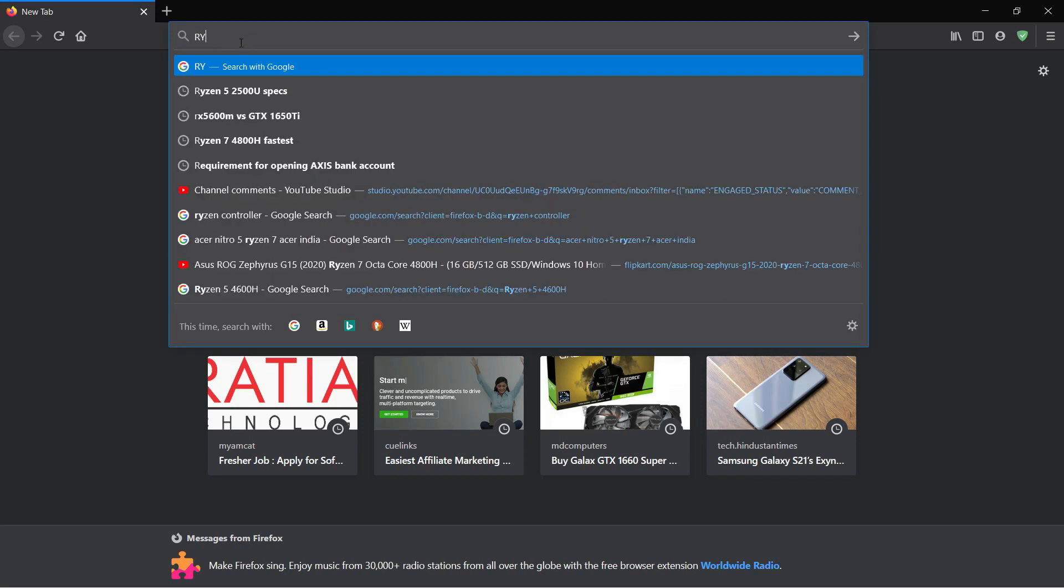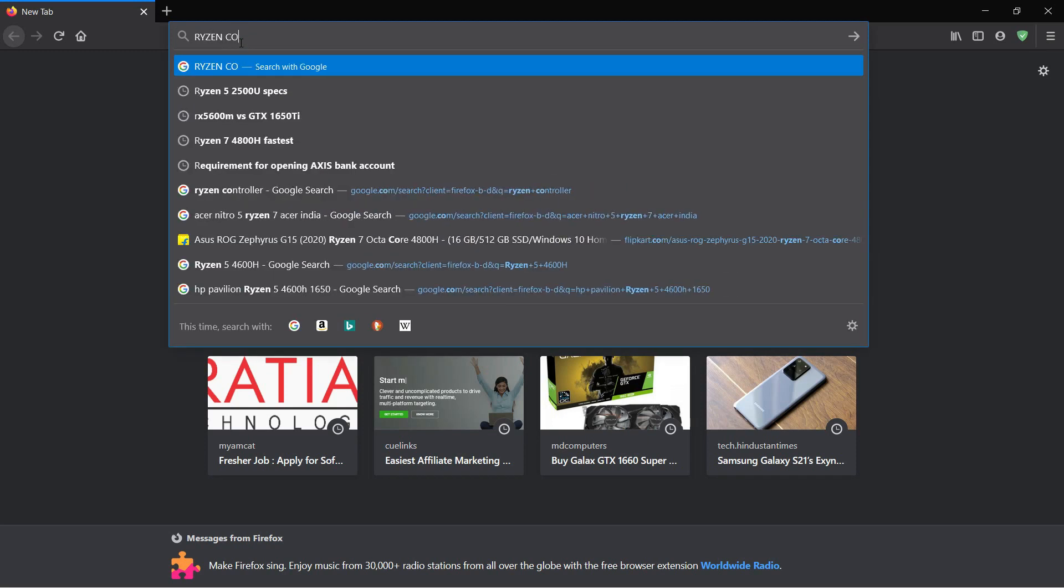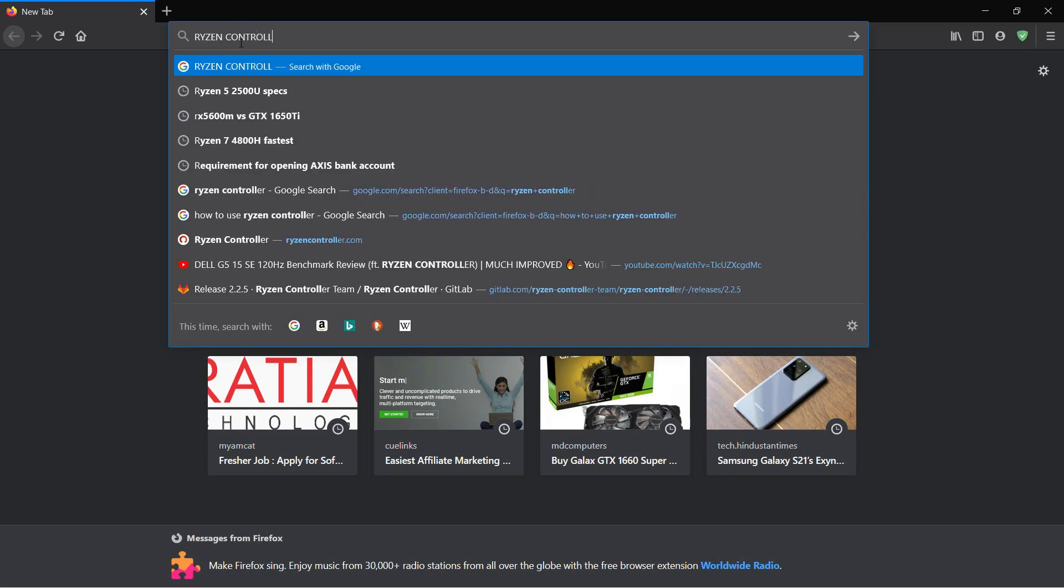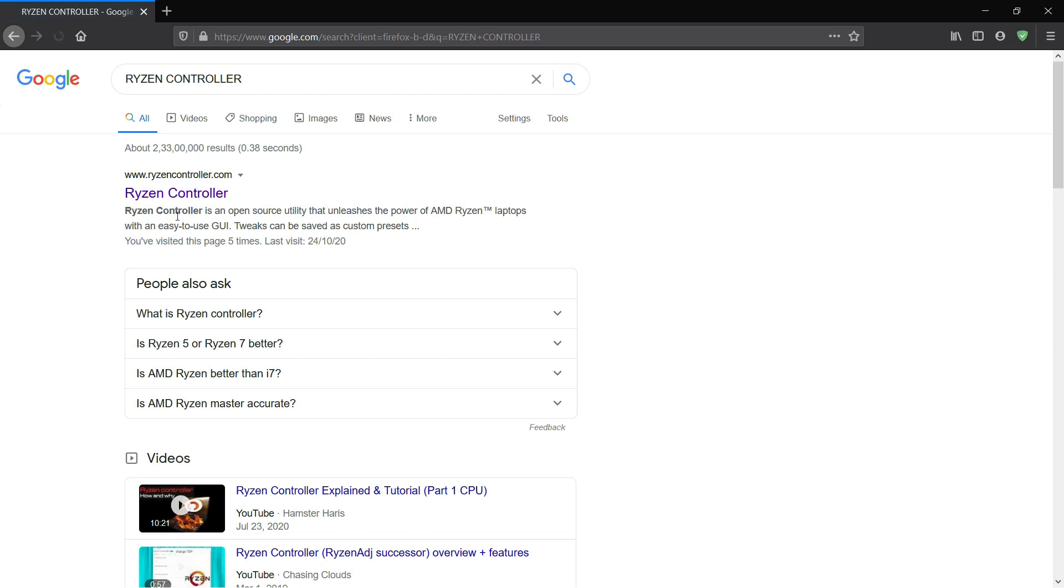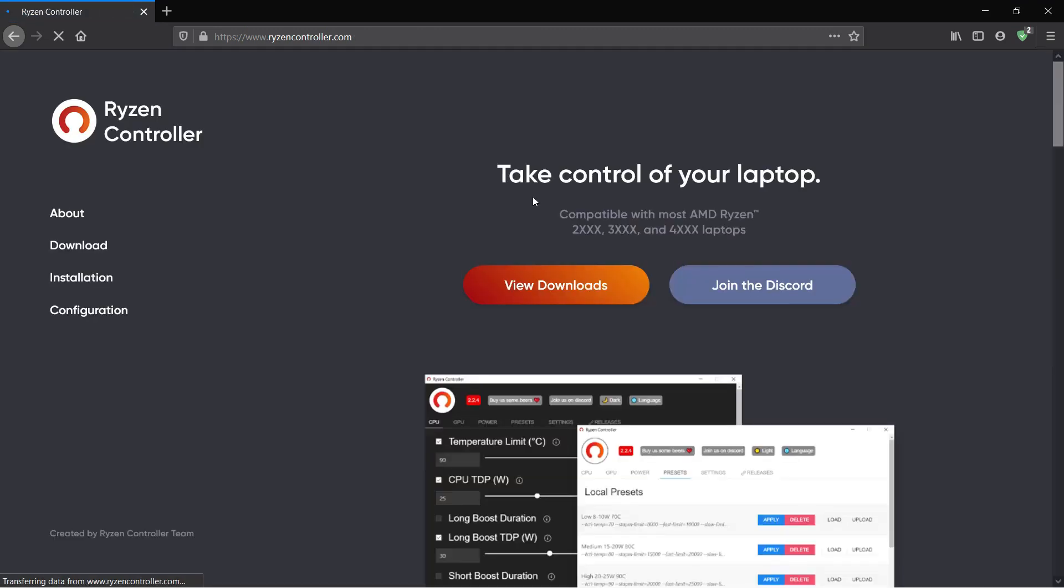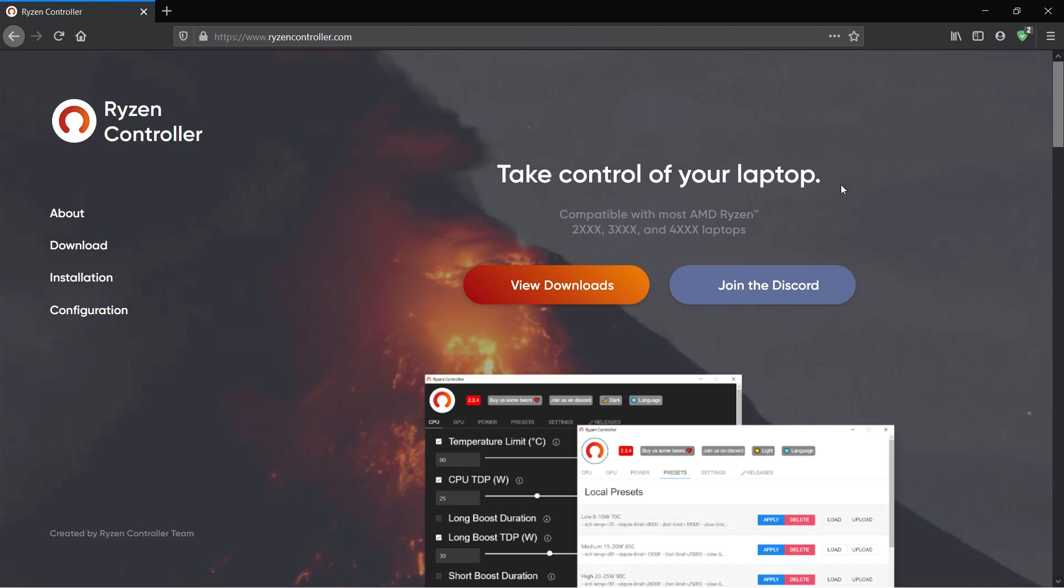Hey guys and what's up, welcome back to another video. A lot of you guys have purchased Ryzen based laptops and I feel it's quite important for you guys to know about this awesome third-party tool called Ryzen Controller.